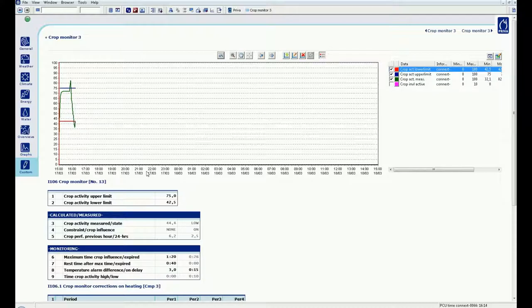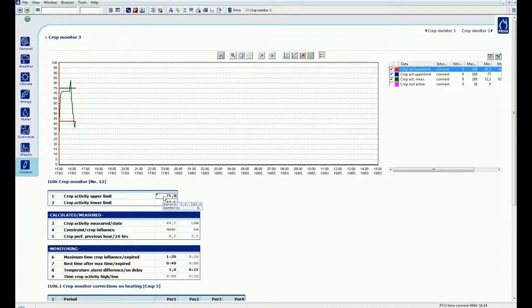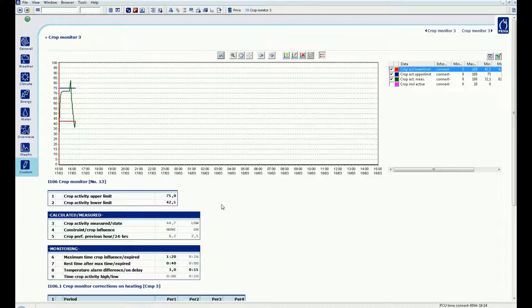You can use these statuses for the control actions to steer your crop activity. Both of these limits can be adjusted. A crop activity above 50 means an active crop which will develop more vegetatively. A crop activity below 50 means an inactive crop and will develop generatively.